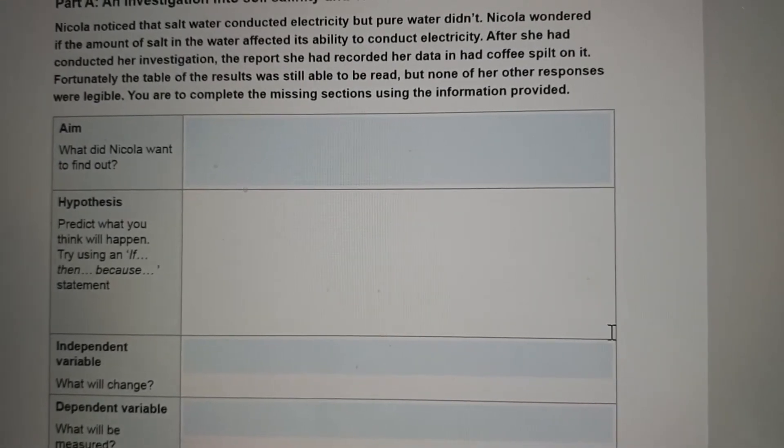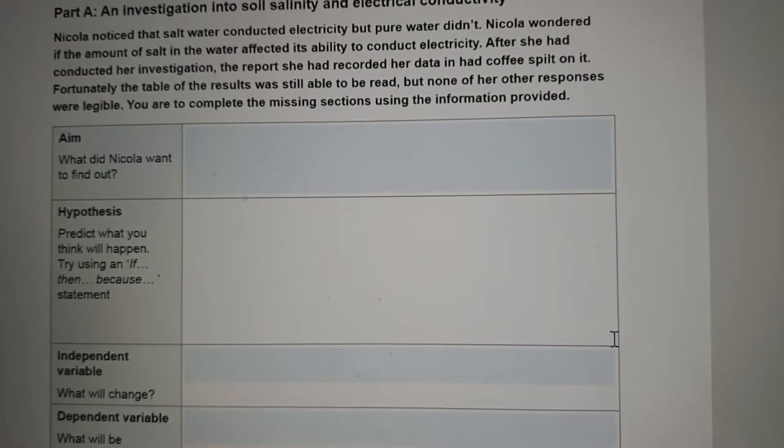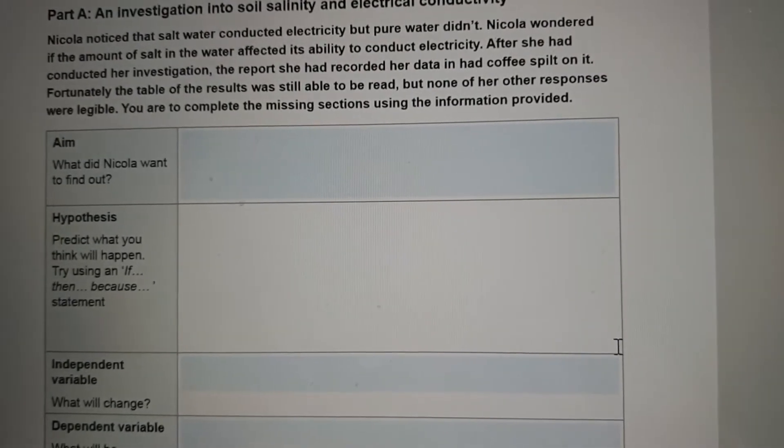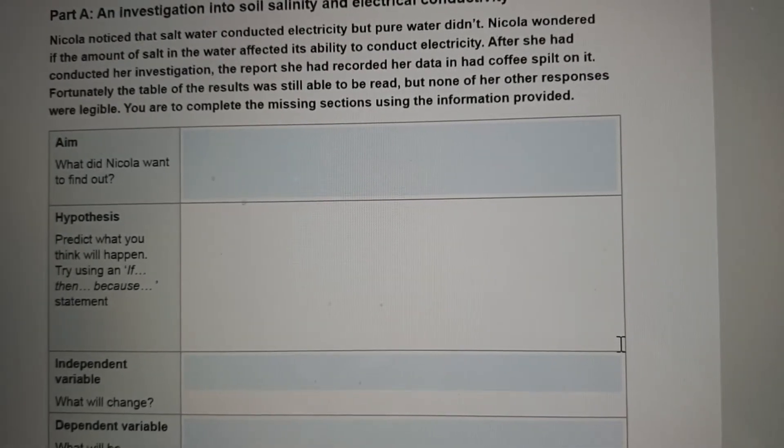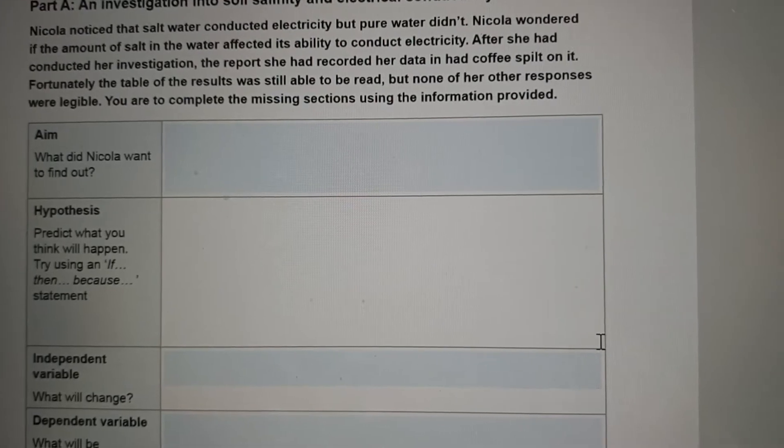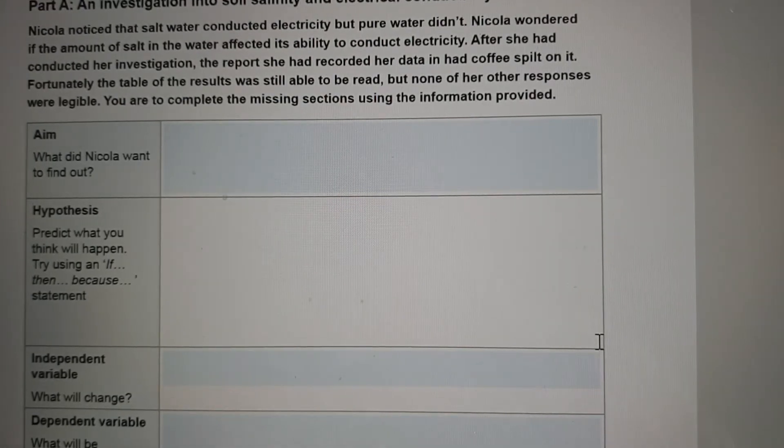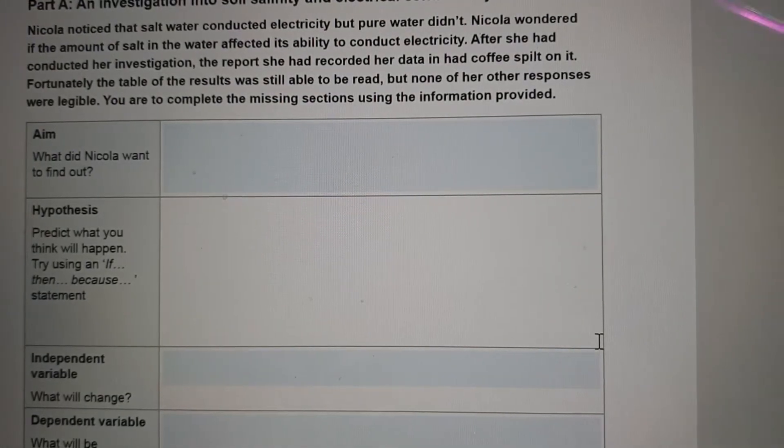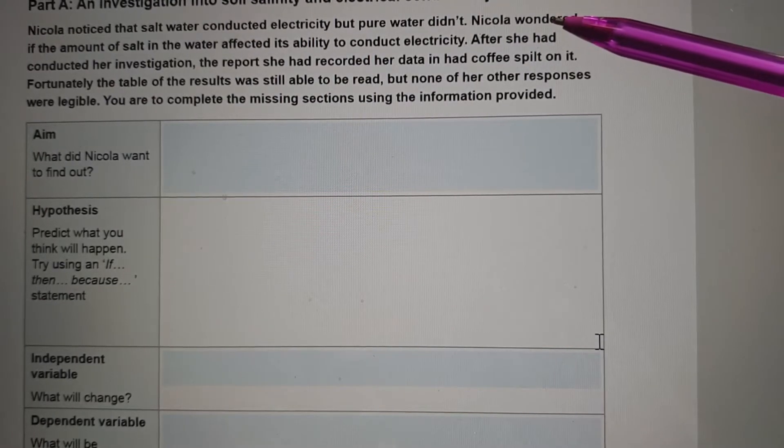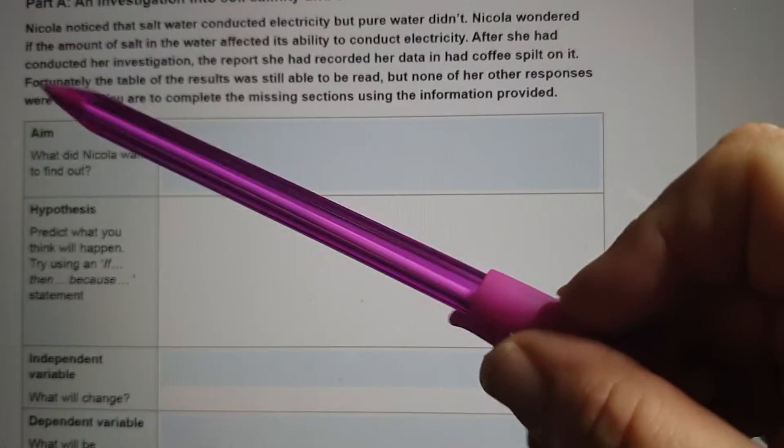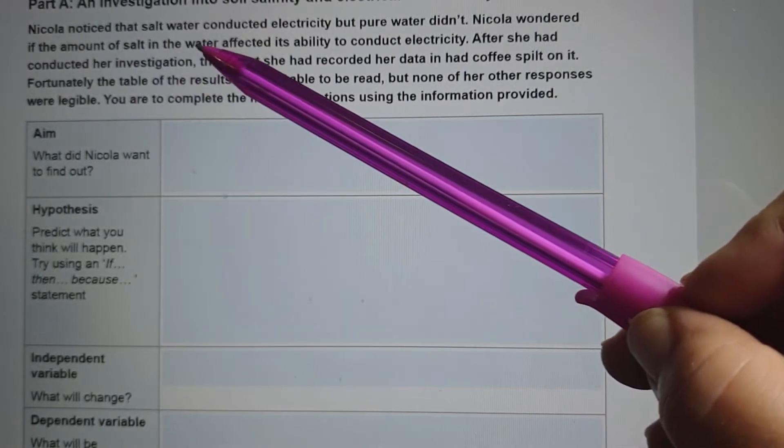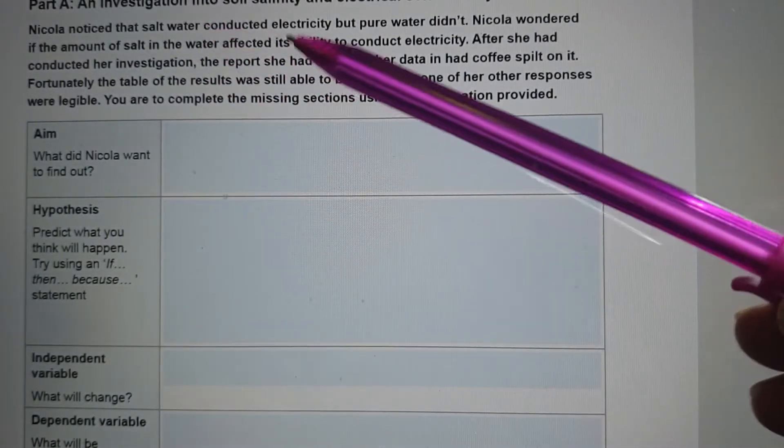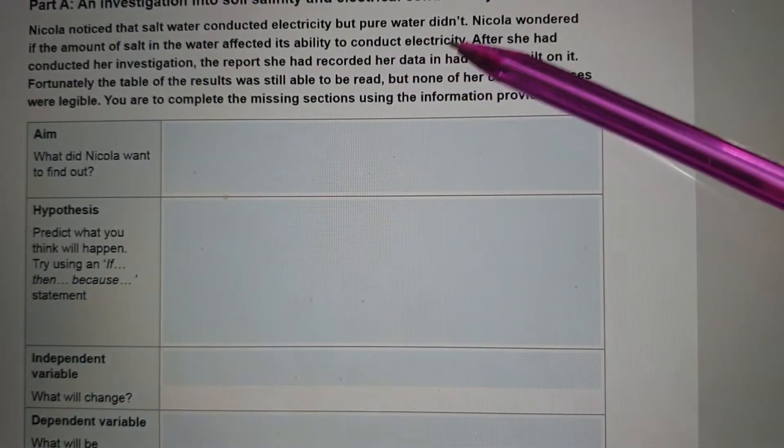So Nicola noticed that salt water conducted electricity, but pure water didn't. Nicola wondered if the amount of salt in the water affected its ability to conduct electricity, and that's a really important one. So she wants to know what the relationship is between the amount of salt in the water and its ability to conduct electricity.